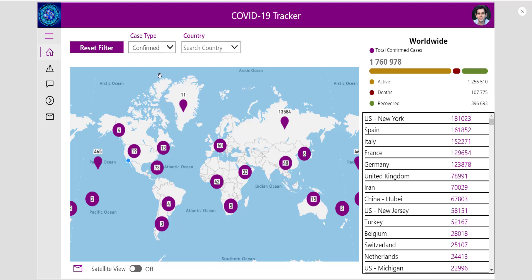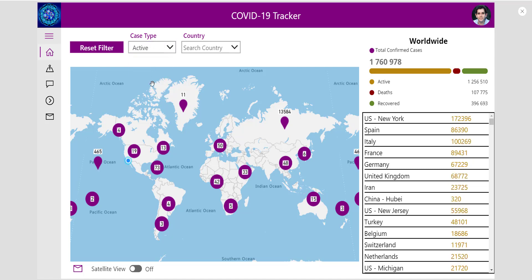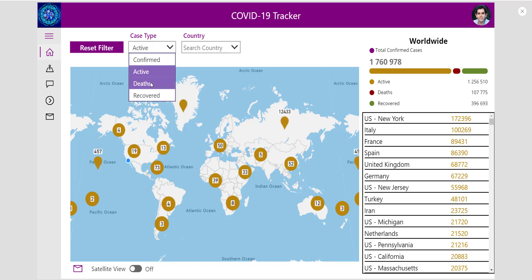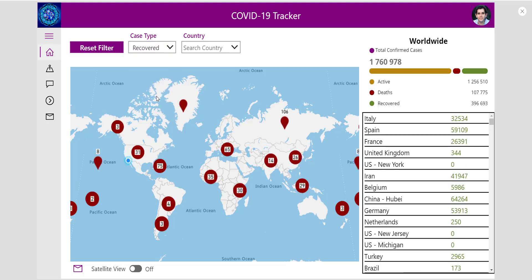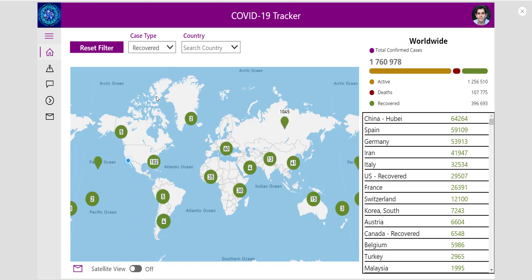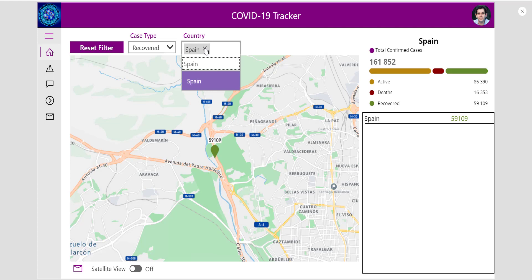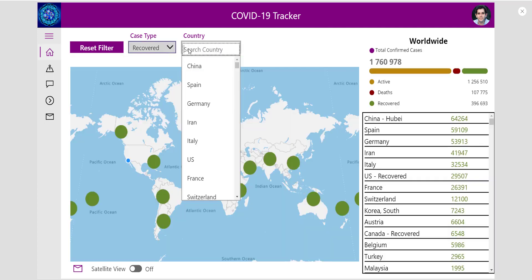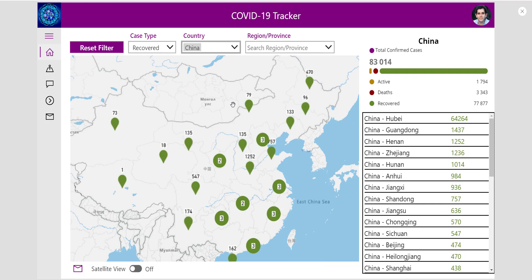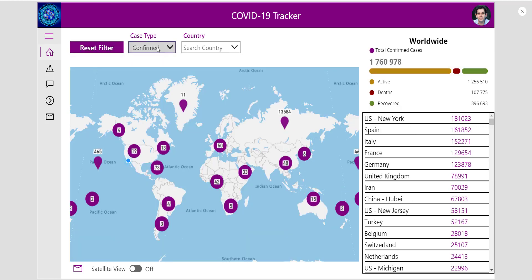The map also has the ability to display the pins with different colors. I'm showing confirmed cases here, but I can change this to active, deaths, or the number of people who have recovered. I'm using different color combinations to highlight different types of cases, and I can do this at a country level or at a region level if regional data is provided by the web service. For example, if I pick China, I can look at the number of people who have recovered in China.